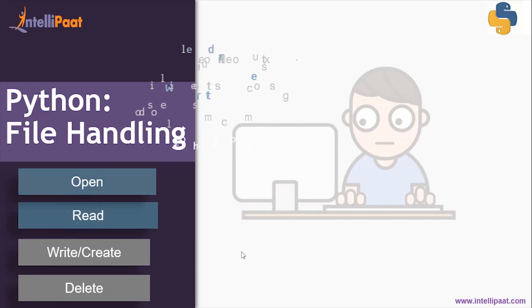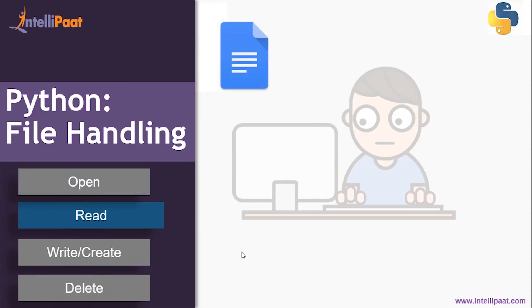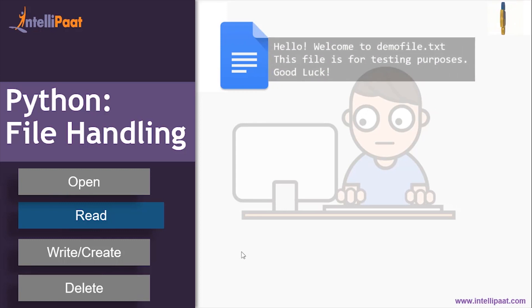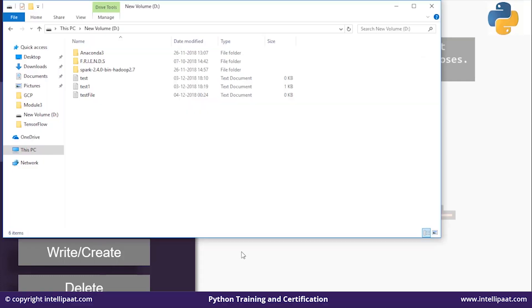Next is the read function. Suppose there's a file that contains: 'Hello, welcome to demo file dot txt. This file is for testing purpose. Good luck.' Let's open our demo file.